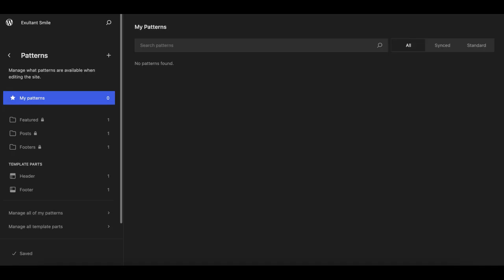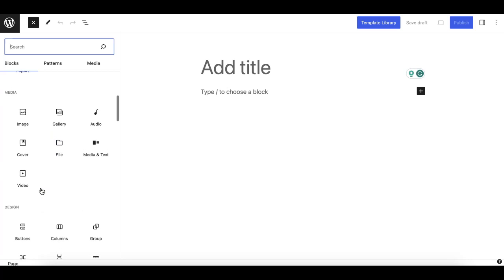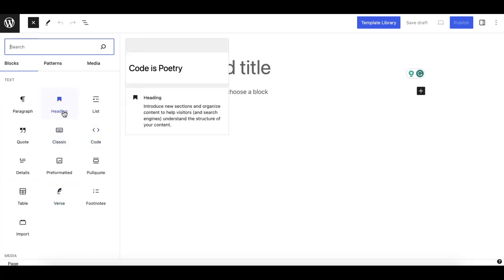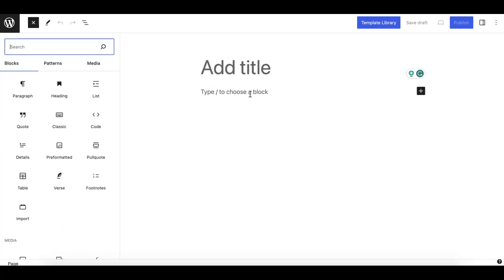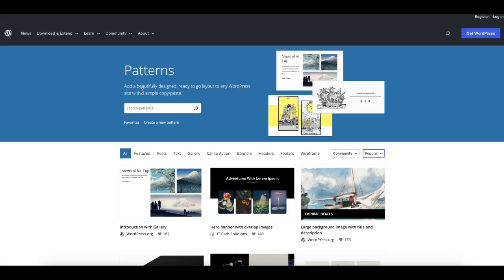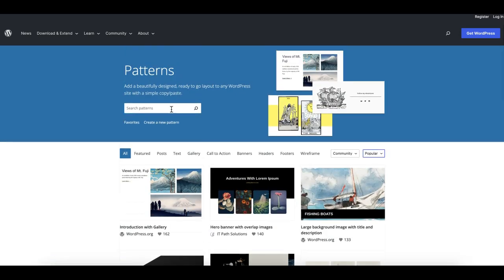Let's say we don't have a team block already available and we don't want to hunt for a custom block plugin. What we can do is utilize these blocks to create a team card and save it as a pattern. For this demo, I'll go to the WordPress pattern library — if you are not aware, wordpress.org has an official patterns library where you can search for your desired elements, such as 'team'.